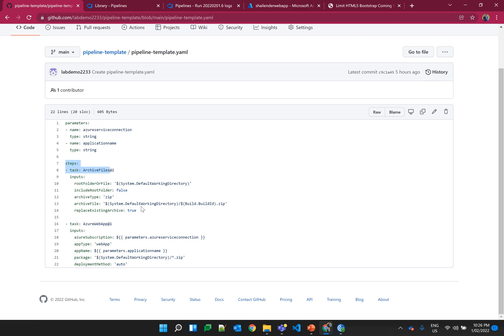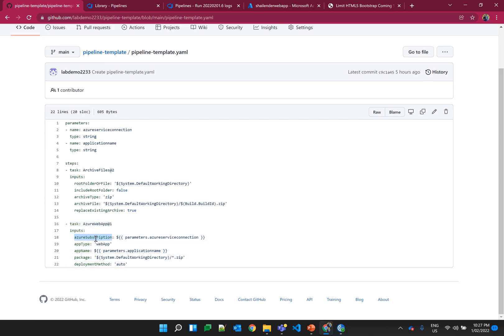In the first step there is a task which is archiving the files — no change here. What it does is download all files from GitHub into the node agent, then archive them and create a zip file. For the second task there is a deployment to the web app where you define the Azure subscription or service connection, the type is web app, and the app name. The package value is not parameterized because it automatically picks up where the zip file is created. So there are two parameterized values: the Azure service connection and the application name.